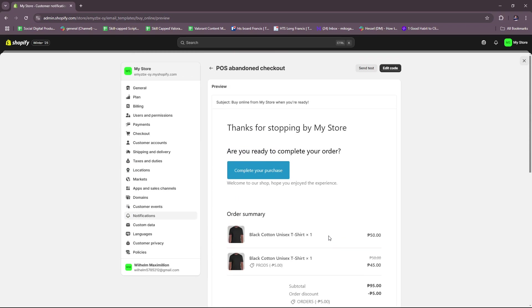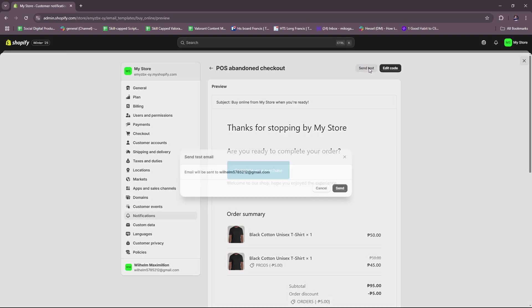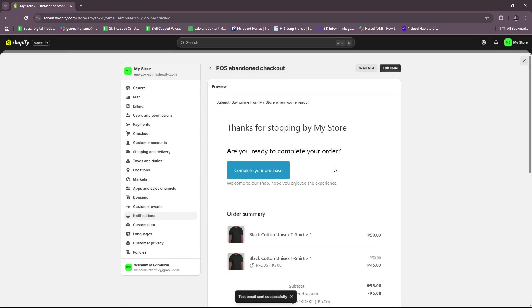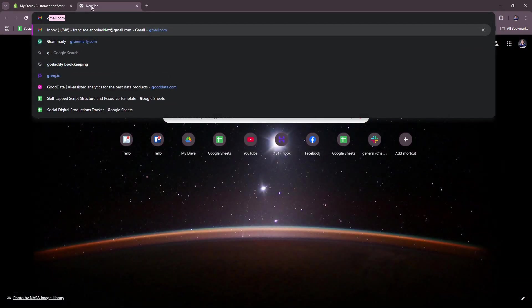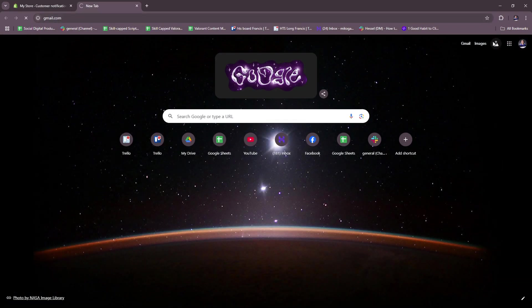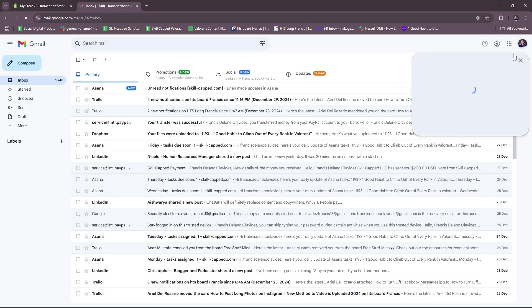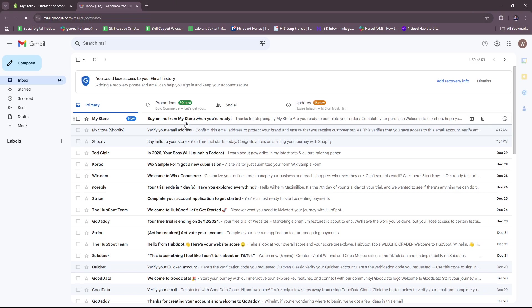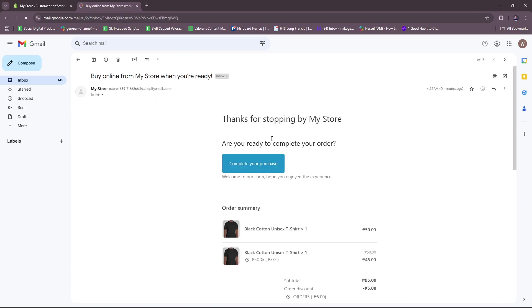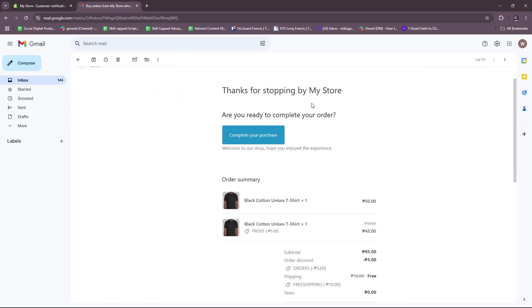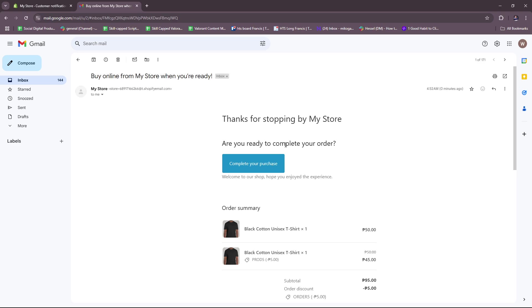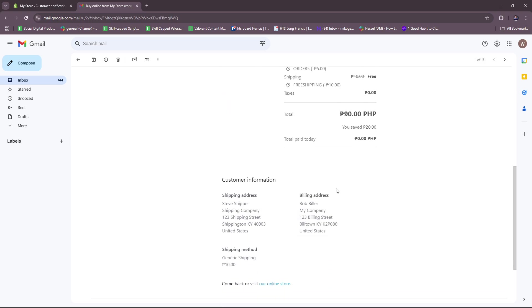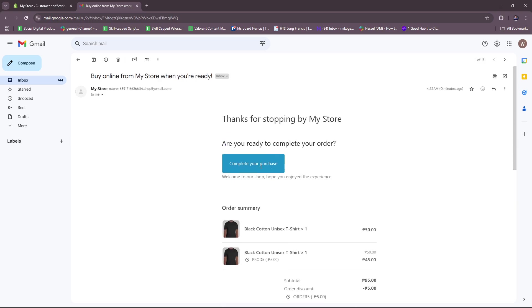Here you can either send a test which will be sent to your email or to the email that you used to sign up for Shopify. So we're going to check that out real quick so that we can see the test. Right here: 'Thanks for stopping by my store, are you ready to complete your order?' So this is how it's going to look like when it's being sent to your customer. Of course the button should be interactable, but since this is just a test, this is not functional yet.